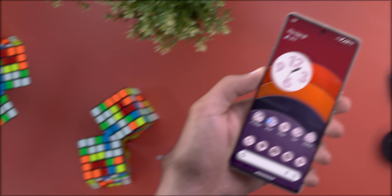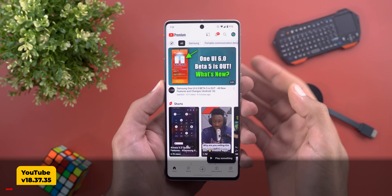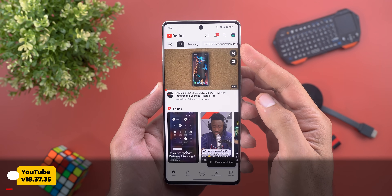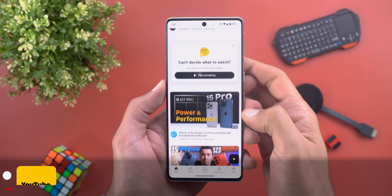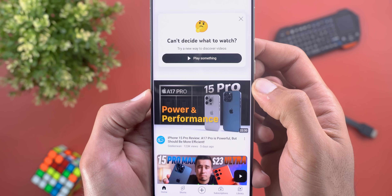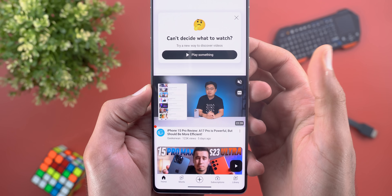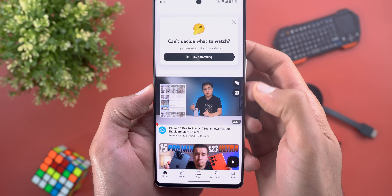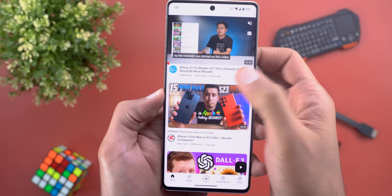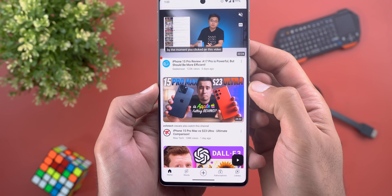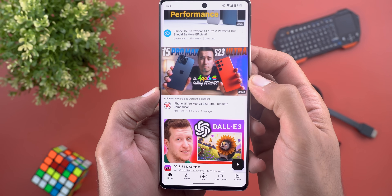Let's start with the YouTube app. The first change is the new curved corners for the video previews. As you see here it's curved, and when you wait for a few seconds until the video auto-plays, it will fill the entire width using this new animation.